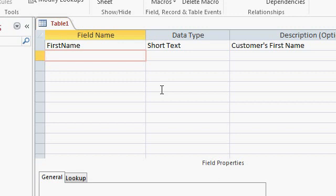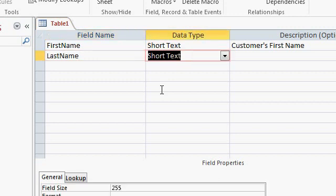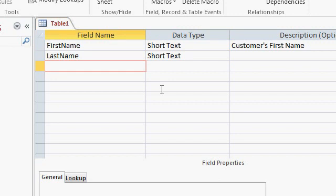The next field — let's go with LastName. Tab, Short Text is the default, tab, tab. It's that easy to set up text fields. Do you want a middle name, middle initial, or prefix and suffix like Junior or Senior? That's completely up to you — this is your database, build it however you want. For the purposes of this class, I'm just going to go with FirstName and LastName, which is honestly all I usually track in my databases.